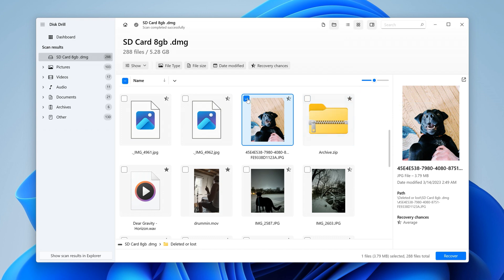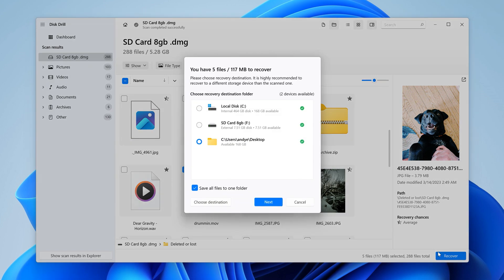Step five, once you've found the files, add a checkmark next to the ones you want, hit Recover, choose your preferred save location that's separate from your raw drive itself, and finally hit Next.